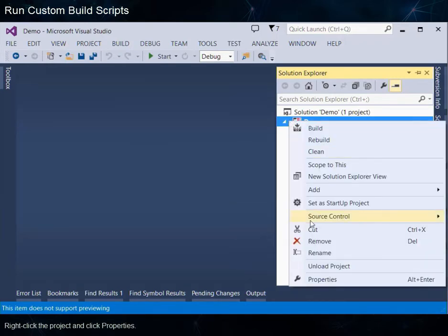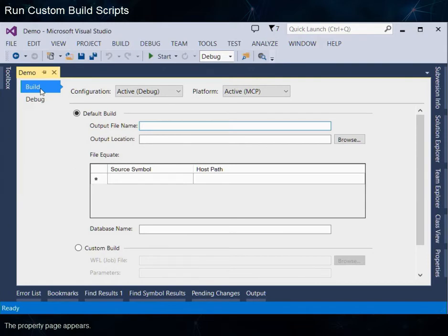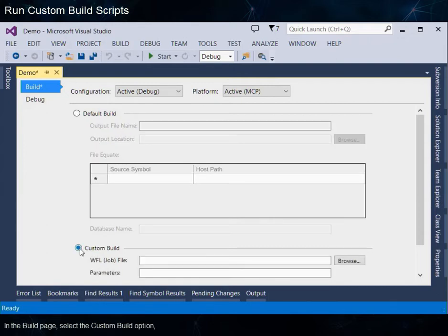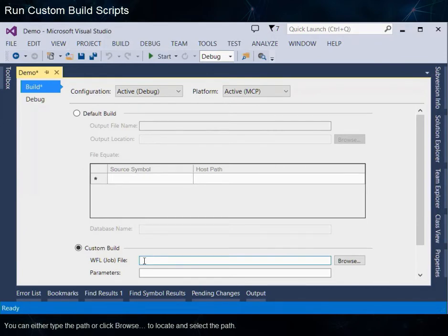Right-click the project and click Properties. The property page appears. To view the Build page, select the Build tab. In the Build page, select the Custom Build option. In the WFL job file box, specify the location of a WFL file. You can either type the path or click Browse to locate and select the path.